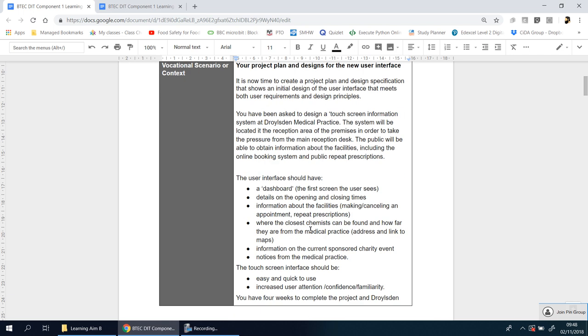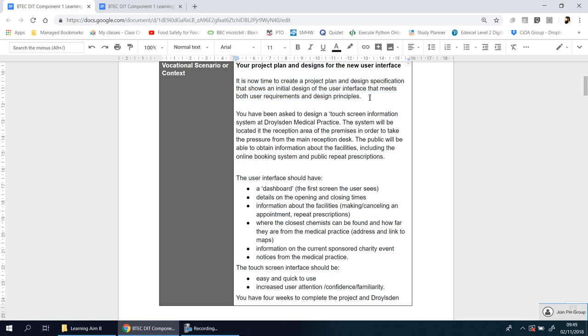So let's look at the scenario here. Your project plan and designs for the new user interface. It is now time to create a project plan and design specification that shows an initial design of the user interface that meets both user requirements and design principles. Now that you've done all the research from the previous section, you're going to start putting it into practice.